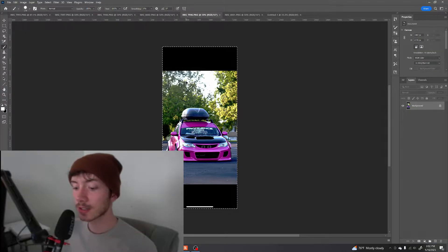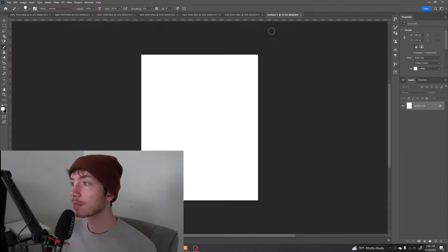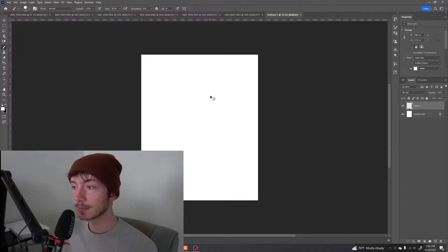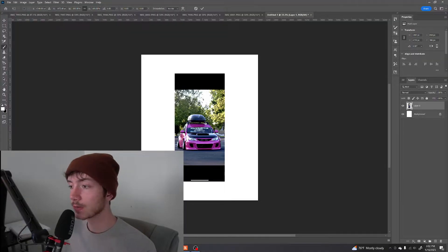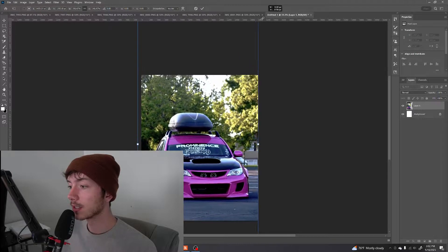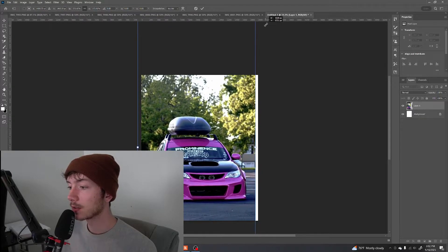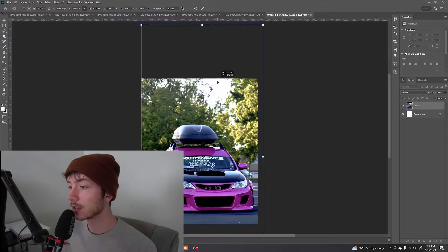Control A to select the whole image. Control C to copy. We're gonna go over to the untitled blank canvas. We're gonna control V to paste it. We're going to stretch it out and see how much of the image we can fill.